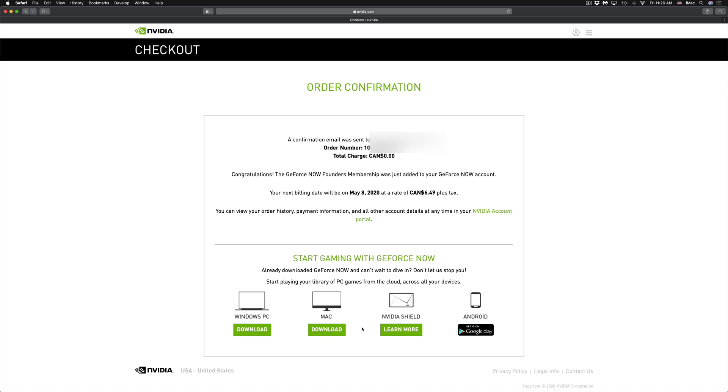We should see a screen like so. It's going to tell you your order number, total charge, and at this point in time you should be getting email from them as well. Just make sure everything's okay. I would